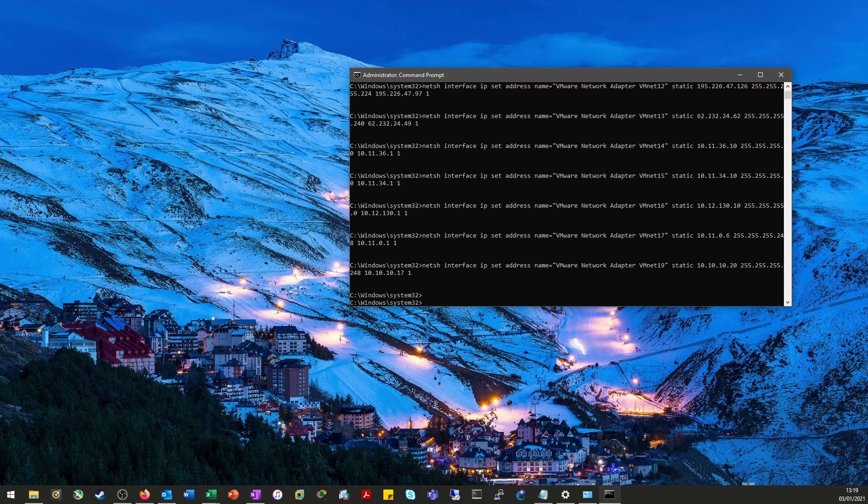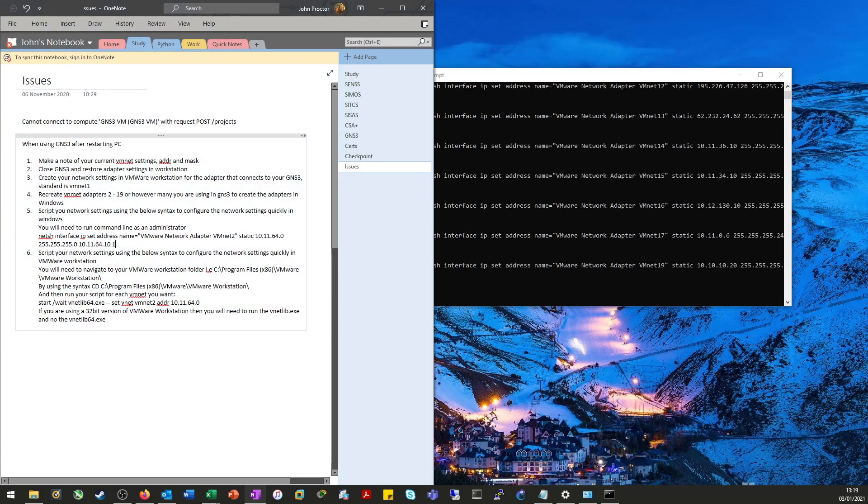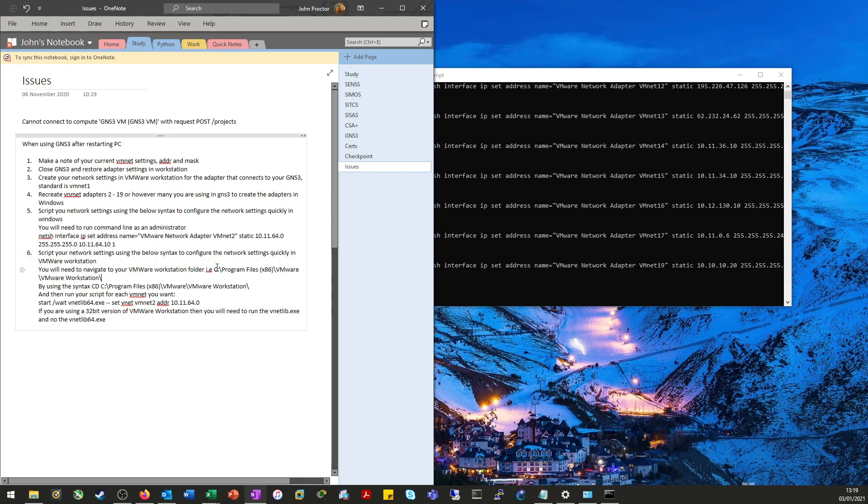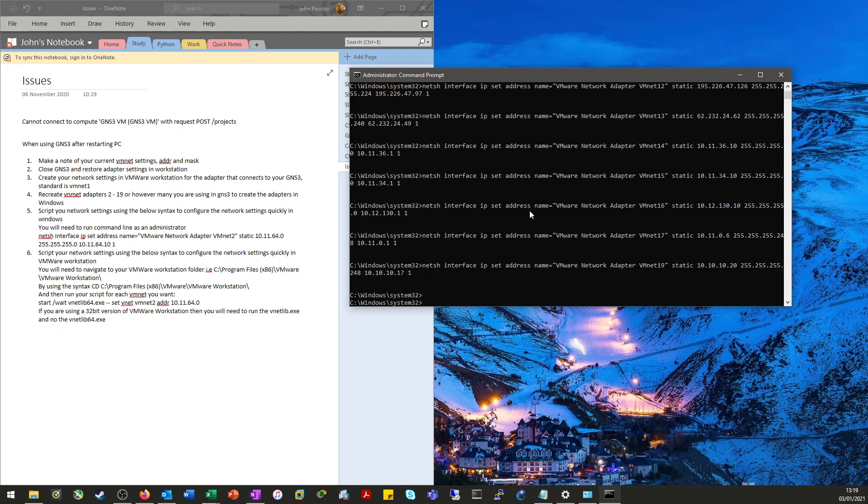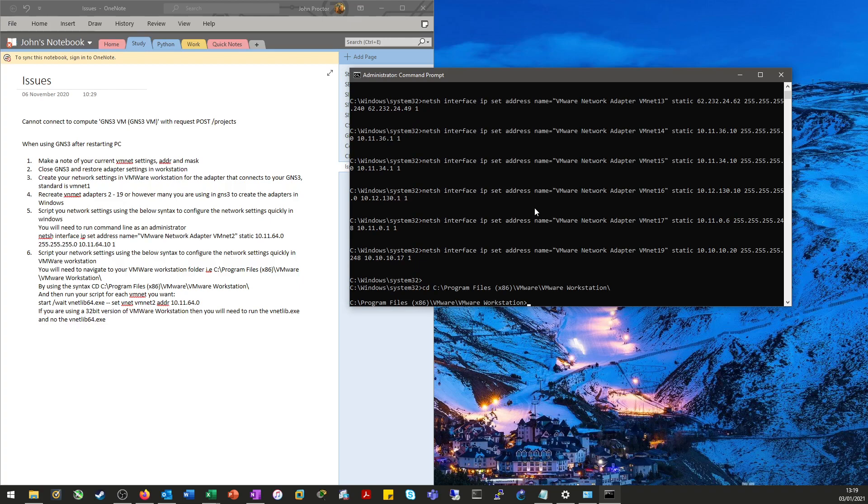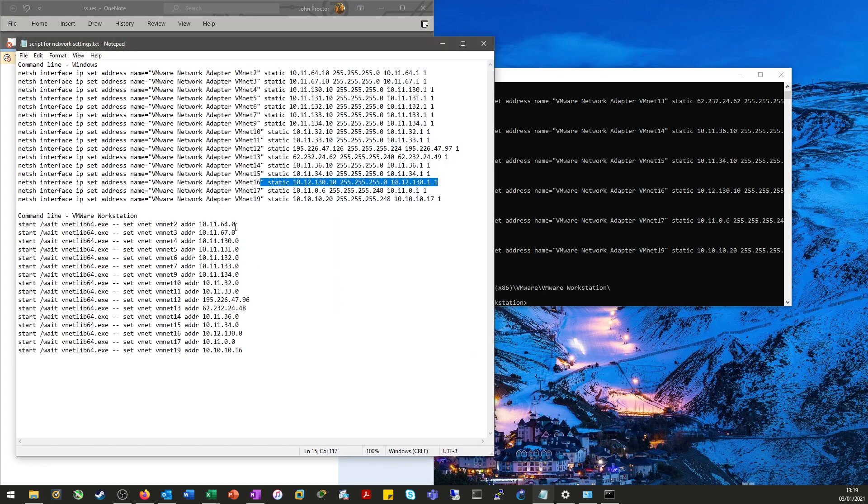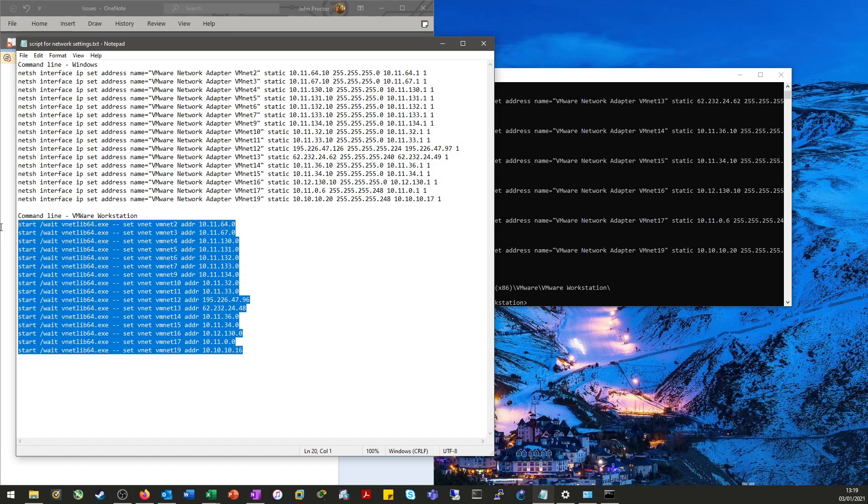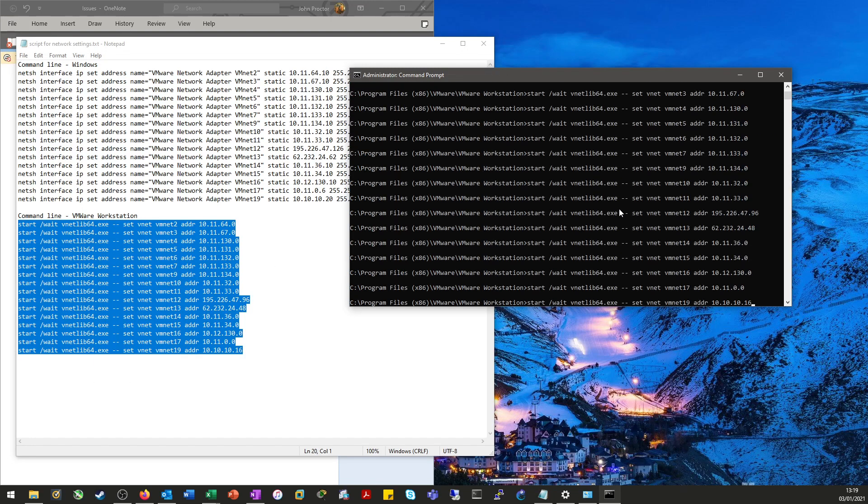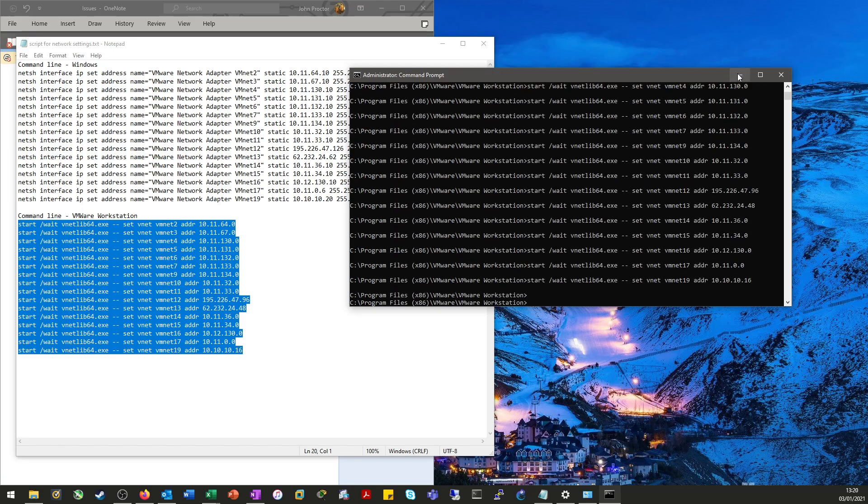However, we can't do it direct from the command line. So we need to first of all, navigate to the VMware directory. And then we need to run this vnetlib64.exe. Now you can just run the vnetlib.exe if you're in the 32 bit version of VMware workstation. However, I'm running the 64 bit. So the line of commands to configure your network adapters here. And again, I've just scripted this. So literally copy, paste. There we go.